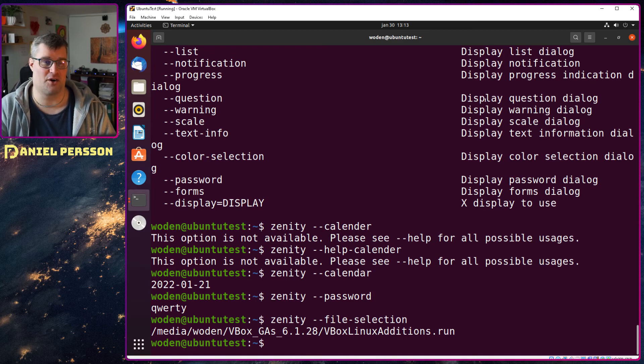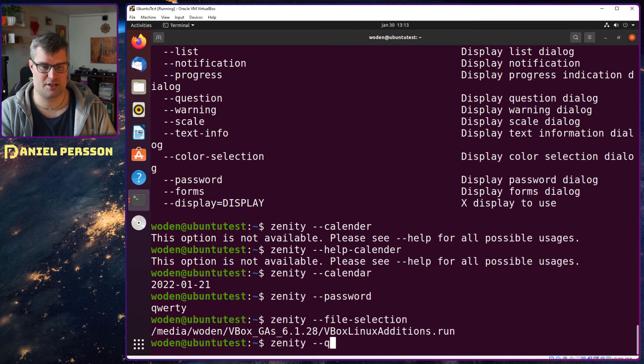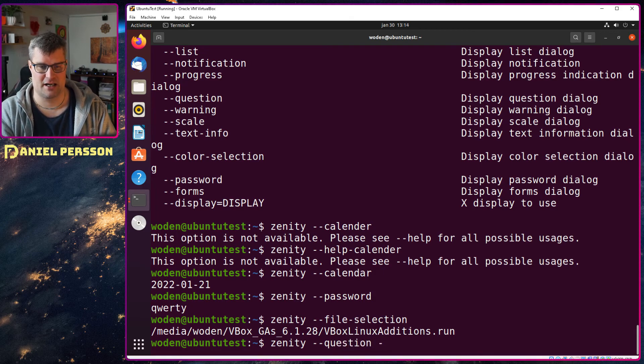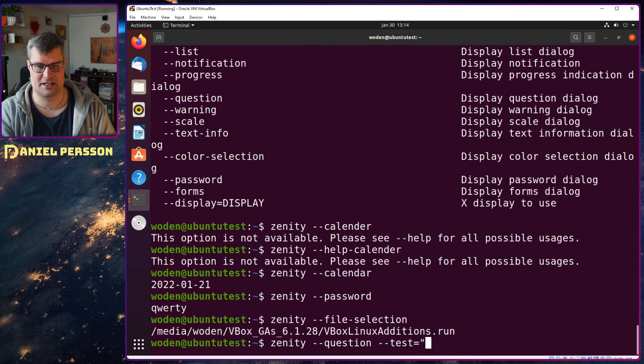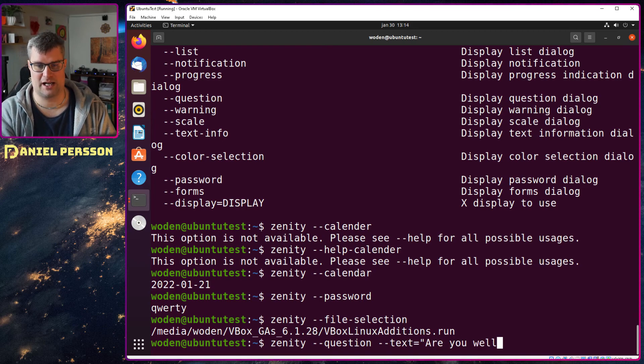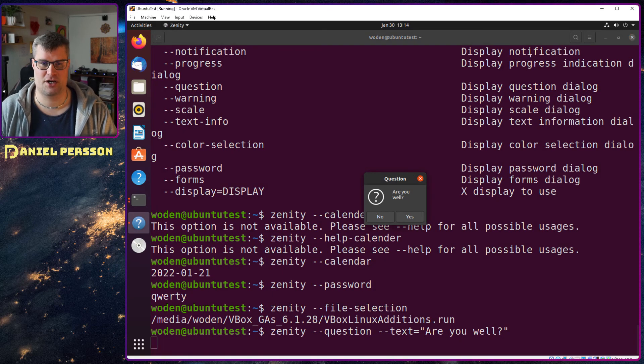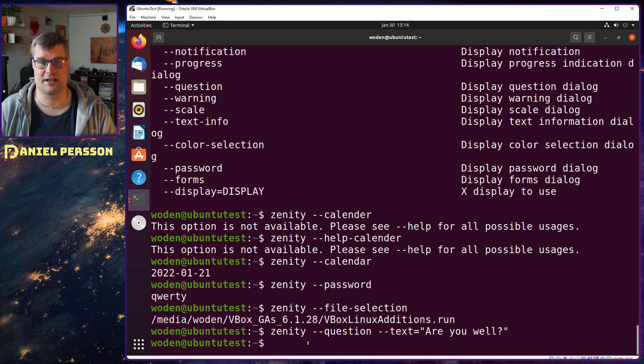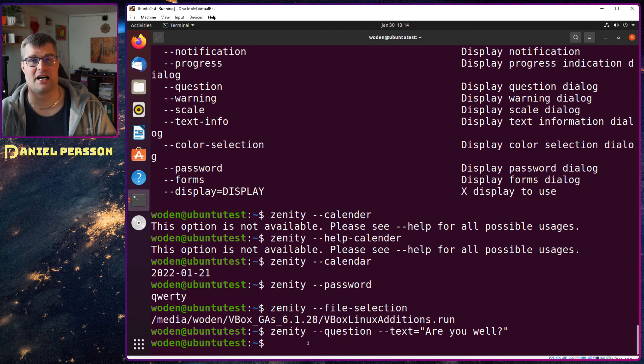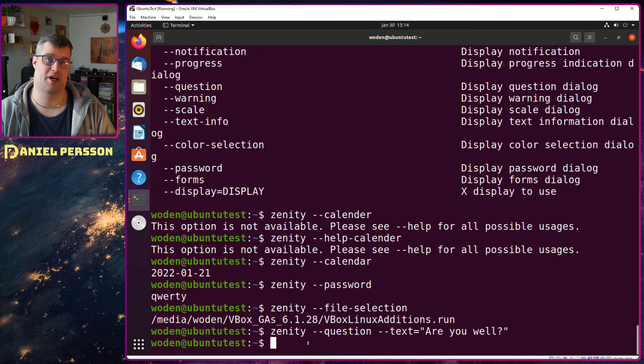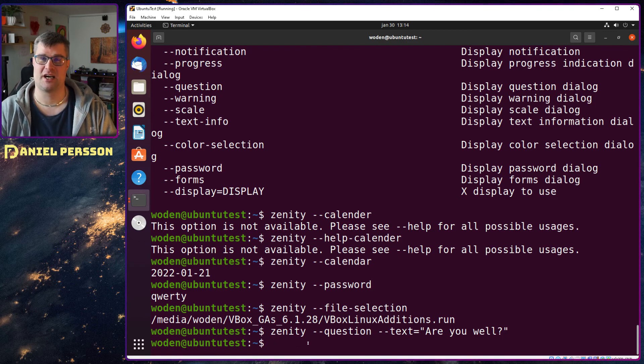You can have a question here and say, let's say text, are you well? We get a question here, yes no. No I'm not well and you will get zero back if you entered yes, you get one back into your script.